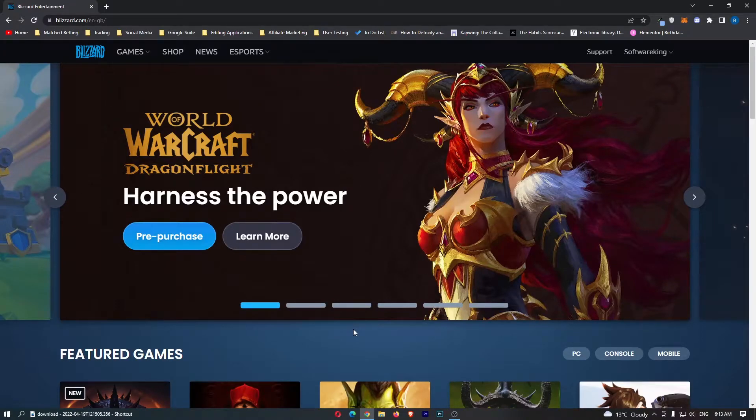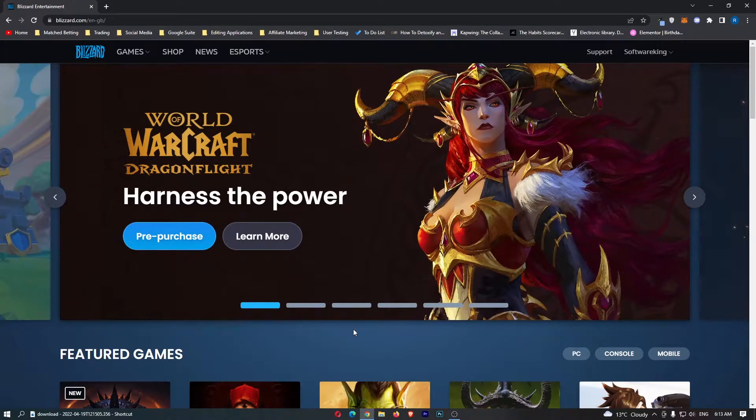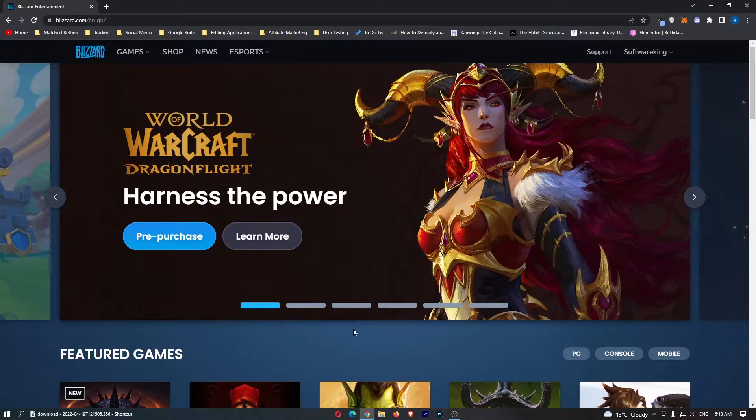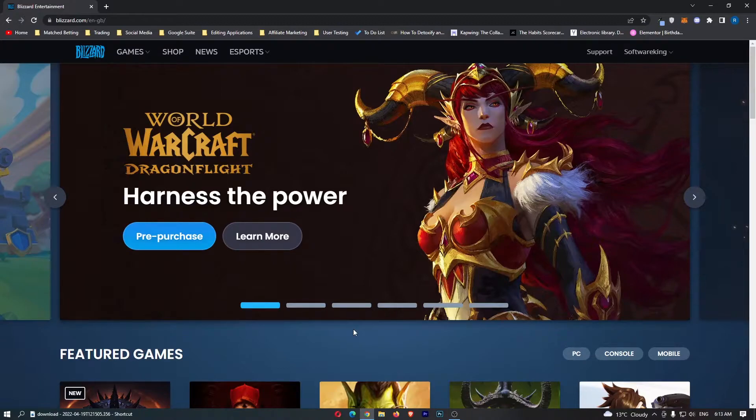How to request a refund on Blizzard Battle.net. This video is going to be a complete step-by-step tutorial, so if you follow along, by the end of this video you will be able to request a refund on Blizzard Battle.net.